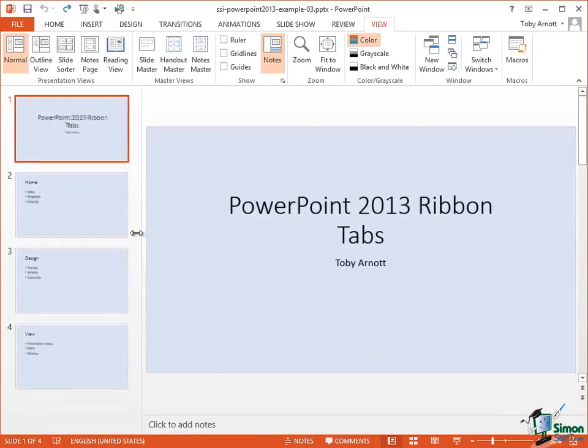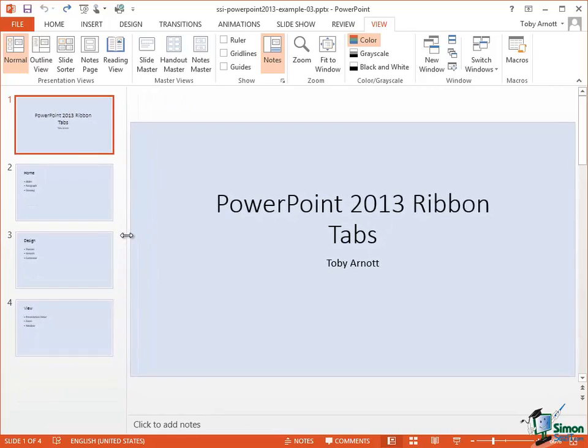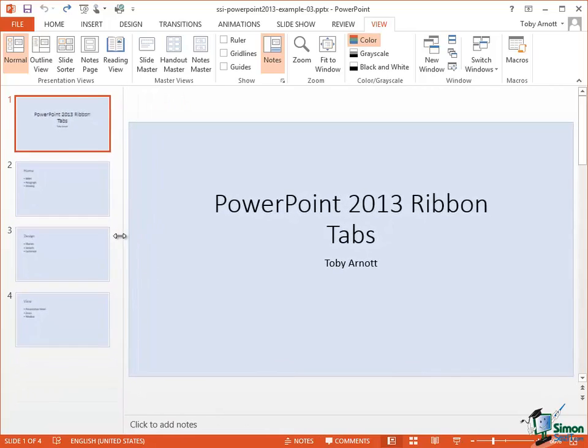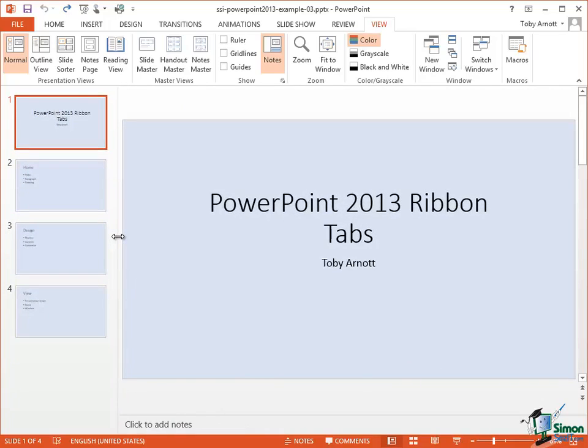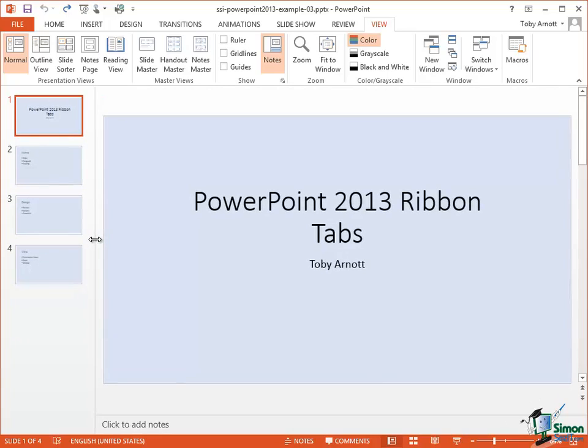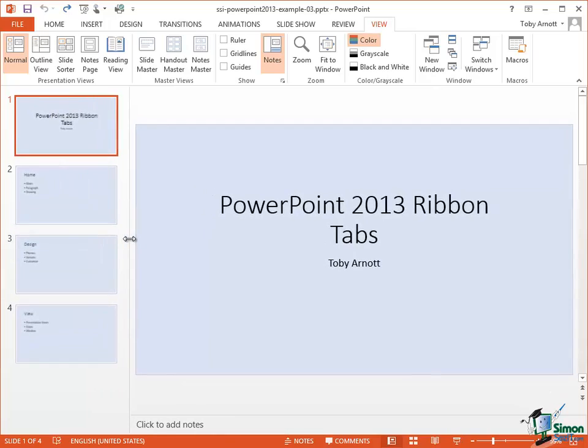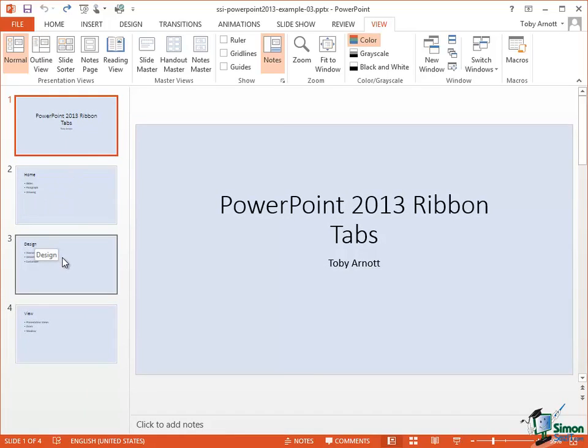Now exactly where you have that set is a matter of both personal preference and probably where you are in terms of a presentation. If you've got a very simple presentation you may only need very small thumbnails. If you've got a complex one you may need bigger thumbnails to be able to read what's on each of the slides.